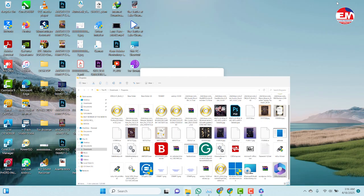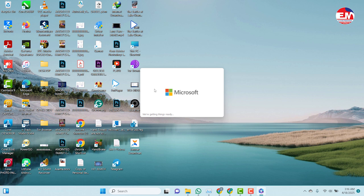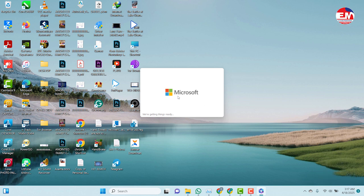Please note: this software can only install when there is internet connected to your machine. This is not an offline installer — it is online software. So you can only install it when your machine is connected to the internet.